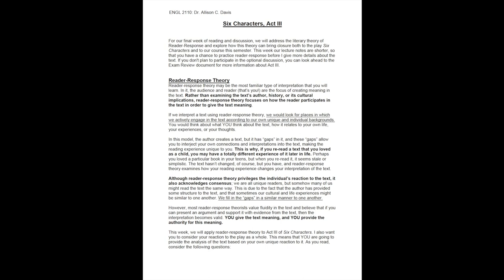Although reader response theory privileges the individual's reaction to the text, it also acknowledges consensus. We are all unique readers, but somehow many of us might read the text the same way. This is due to the fact that the author has provided some structure to the text, and that sometimes our cultural and life experiences might be similar to one another. We fill in the gaps in a similar manner to one another.